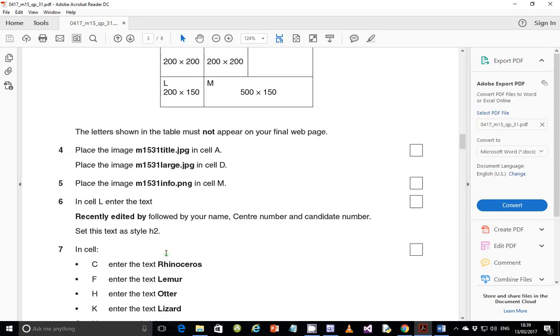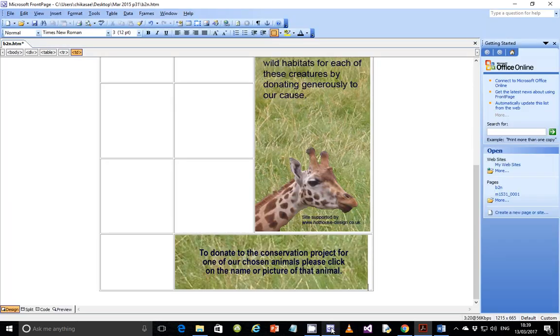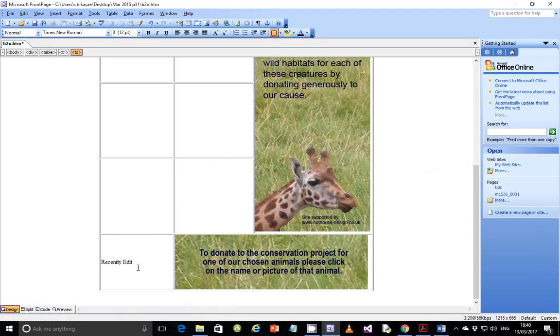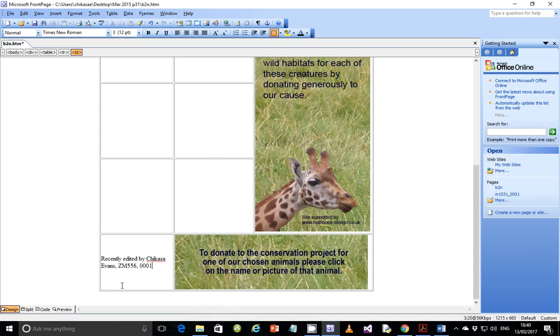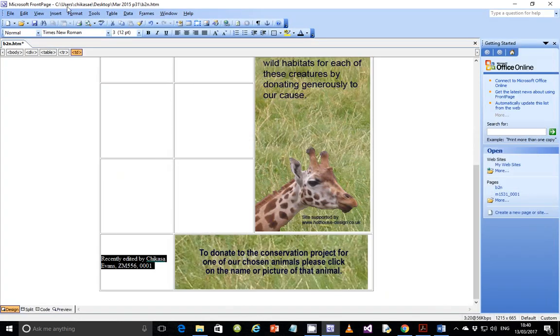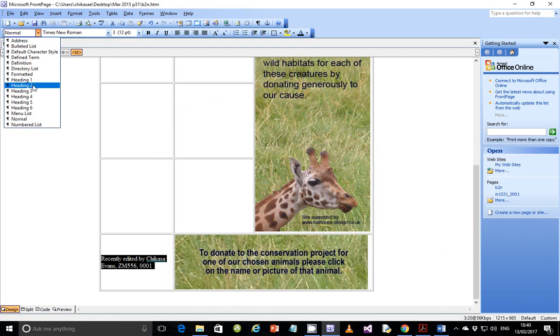Next, in cell L, enter the text recently edited by, followed by your name, center number, and candidate number, and set this to be style H2. So recently edited by, and then your name, center number, and candidate number. Let's go ahead, recently edited, but you're supposed to type this text as it is. So no capital for E. It's supposed to be edited by, and then Chikasa Evans, and then ZM556 and 001. And we need to set this to style H2. Perfect.